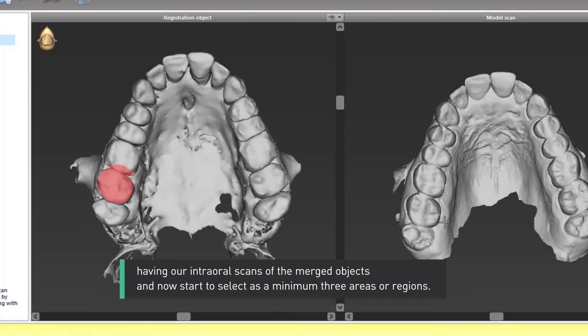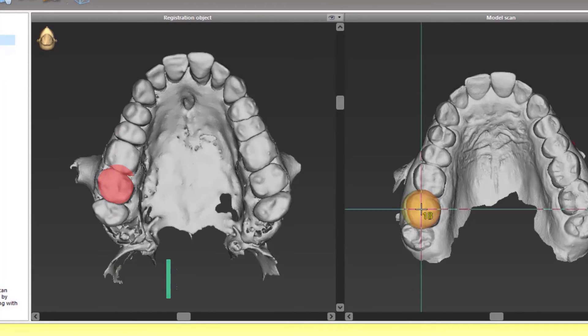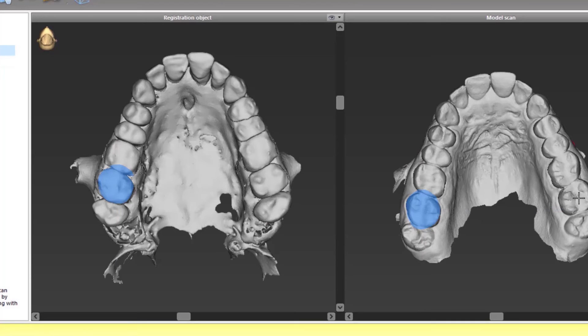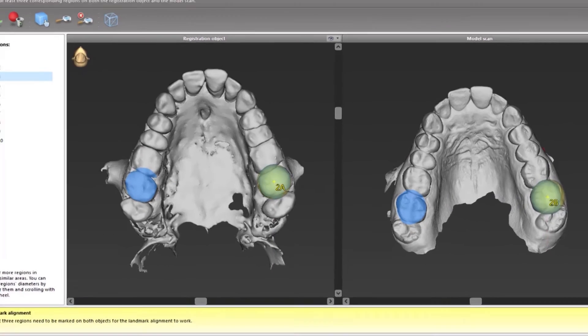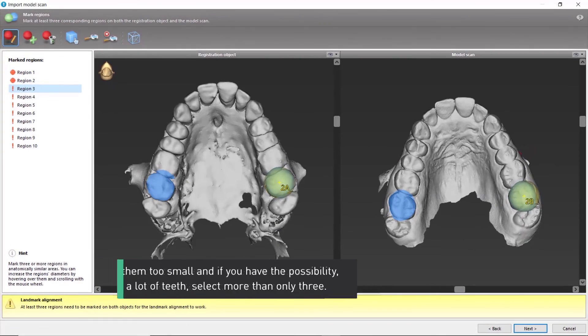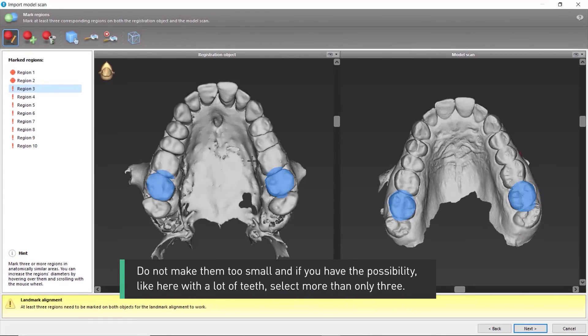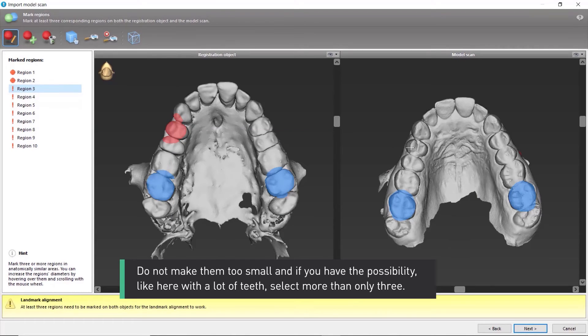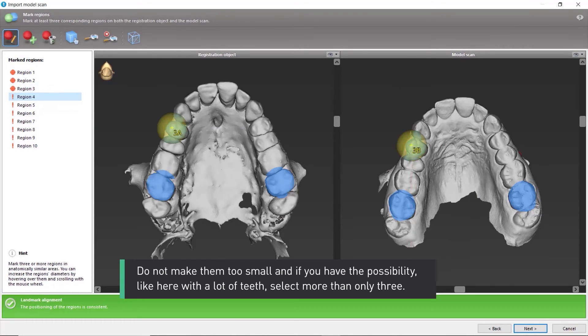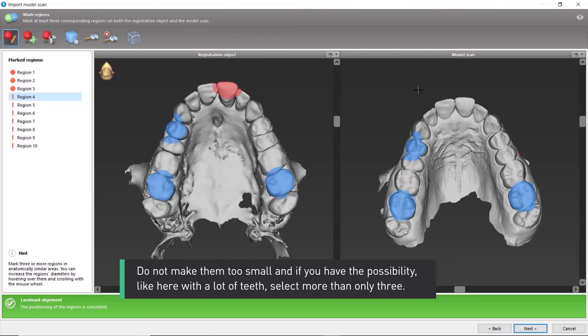as a minimum, three areas or regions. Do not make them too small. And if you have the possibility, like here with a lot of teeth, select more than only three.